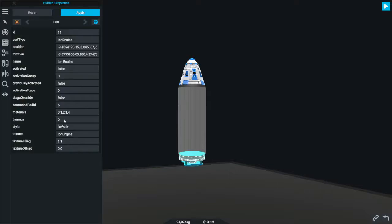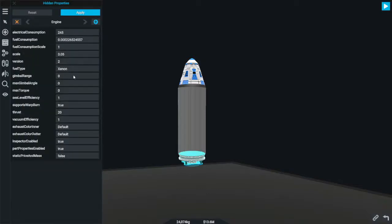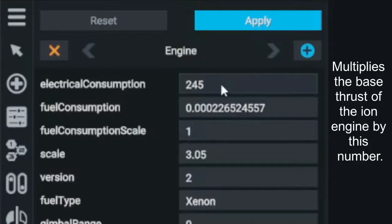On the Engine page, there are three properties that we will want to take a look at: Electric Consumption, Fuel Consumption, and Fuel Consumption Scale. Electric Consumption is the rate that the Ion Engine uses electric power in joules per second. Fuel Consumption, like Electric Consumption, is the rate that the engine consumes fuel in kilograms per second. The most important number for today is Fuel Consumption Scale. Fundamentally, the Ion Engines in SR2 give you a flat thrust per unit mass of fuel.